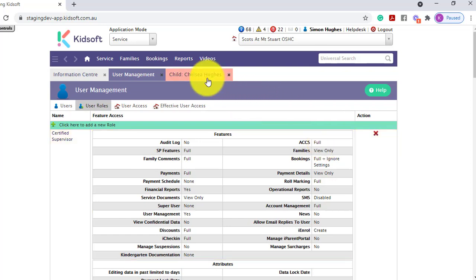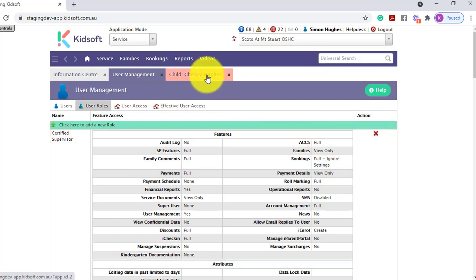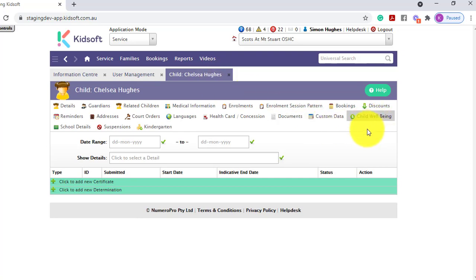You can then go to the child's details page and click on the child wellbeing tab. Before you can create a determination for a child, the child must have had a certificate for a total of 6 weeks within a 12 month cycle.